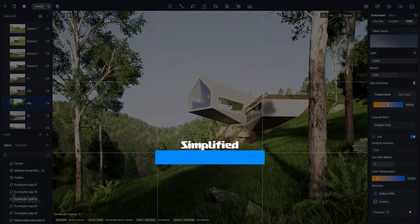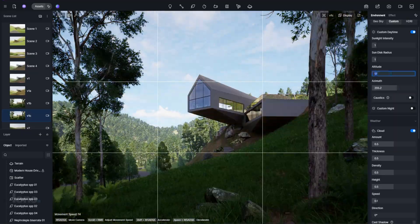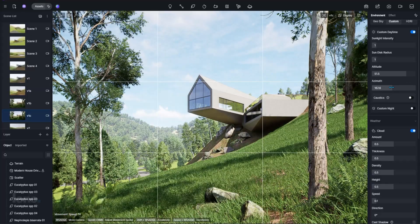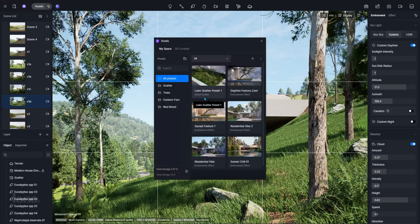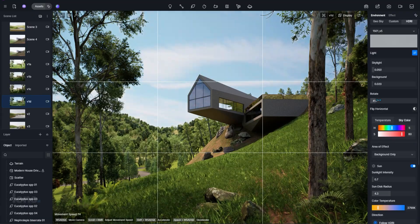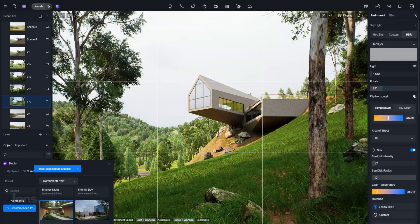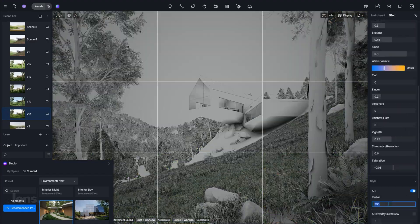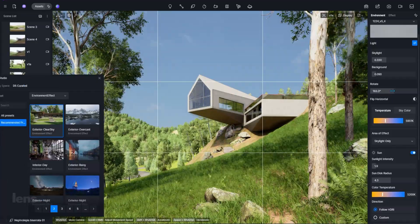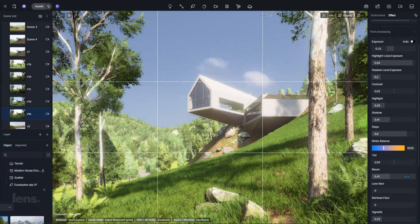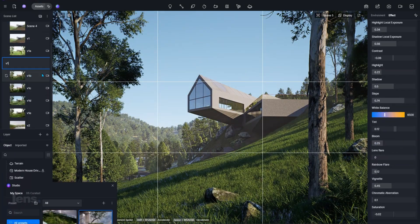With D5 Render, lighting becomes simple, intuitive, and fast. You can adjust the sun's angle, sky intensity, and exposure in real time while seeing the results instantly on screen. The sliders and clearly labeled parameters remove the guesswork, allowing even complete beginners to understand how lighting affects mood and realism. The real-time preview eliminates the need for multiple test renders and helps users experiment confidently. The interface is clear and simple, yet powerful enough for professionals to fine-tune every detail. You can move from daylight to golden hour or soft interior lighting with just a few simple adjustments.